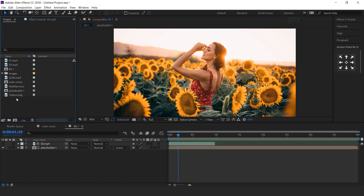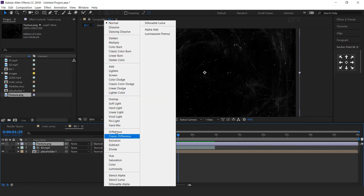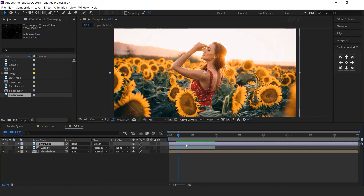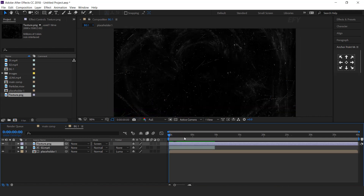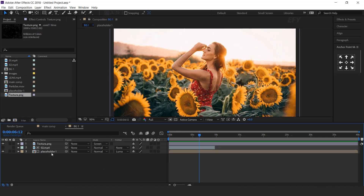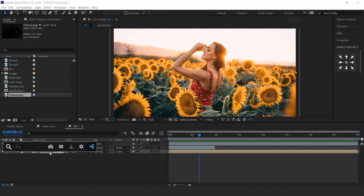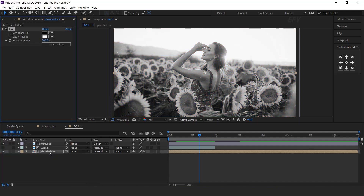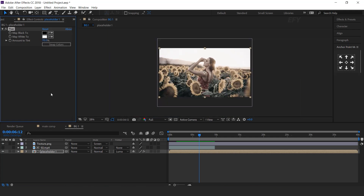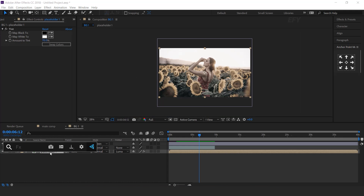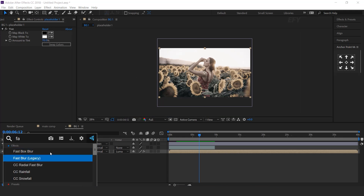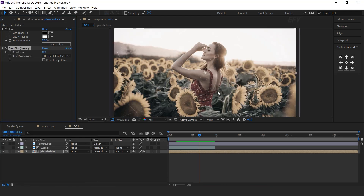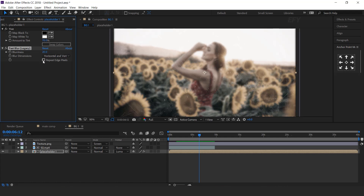Now drag the texture image into the timeline and change the layer mode to screen. Now select the placeholder layer and search for the tint effect. Set tint amount to around 70%. Then search for the fast blur effect, increase blurriness to 20, and check repeat edge pixels.